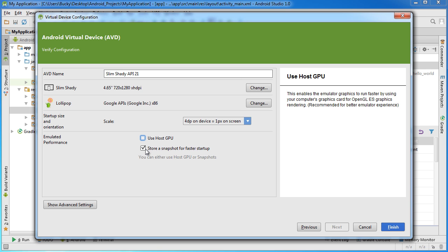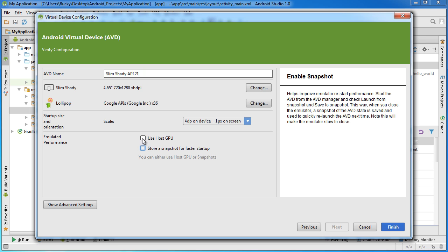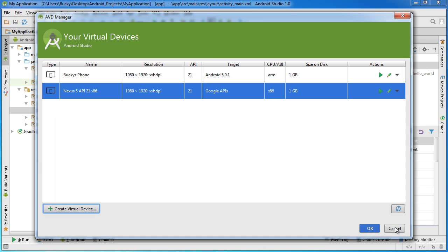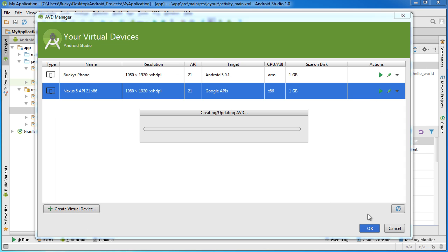So the reason I don't like this is because whenever you close your emulator it has to save everything and it takes a little bit time to close out. So I'm going to recommend use host GPU which pretty much speeds up your emulator and during your development process you can just keep your phone running. So as long as you keep it running you shouldn't have any issues at all.